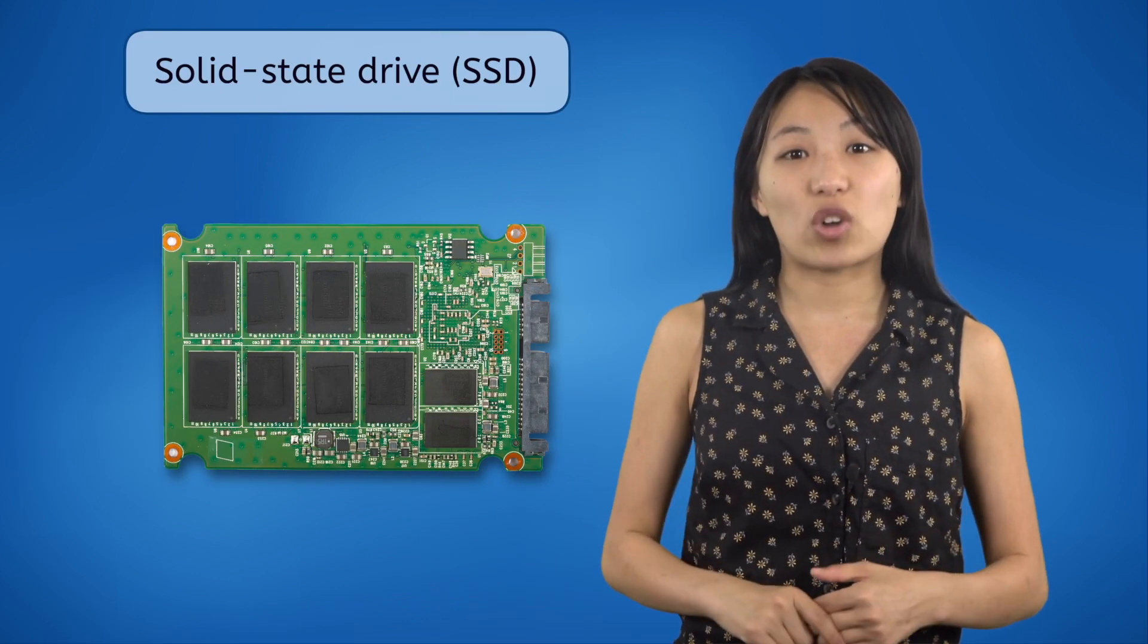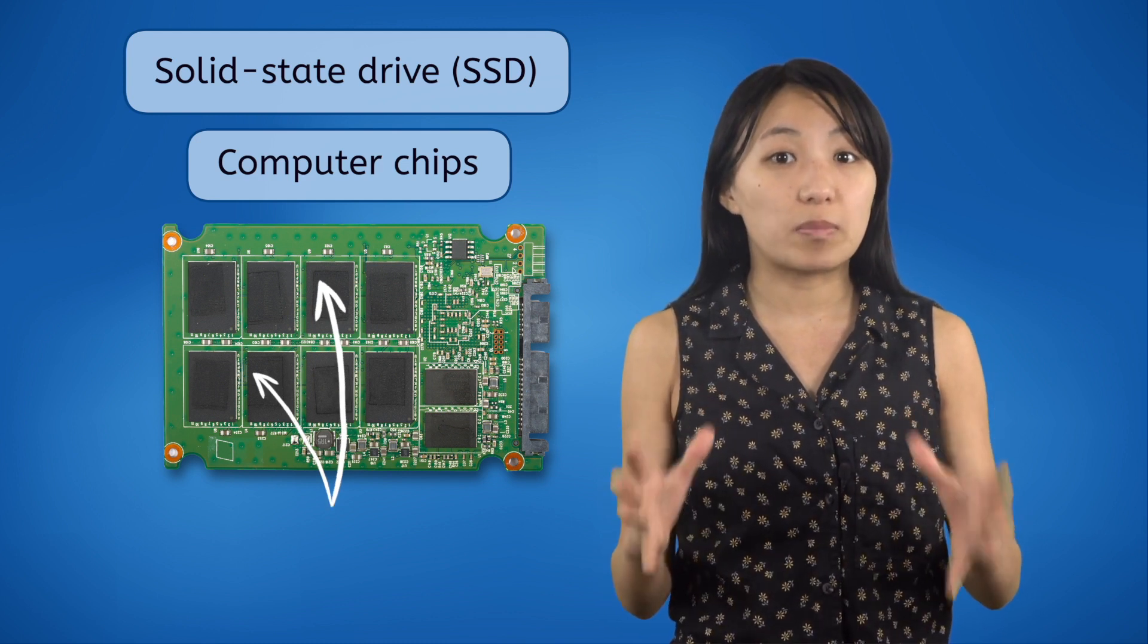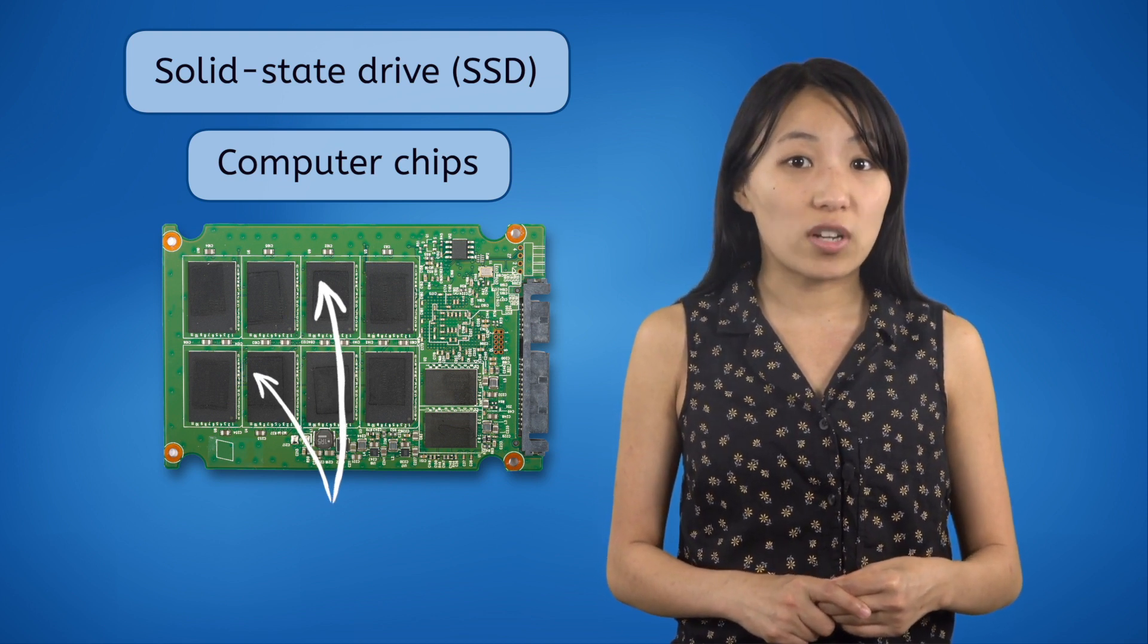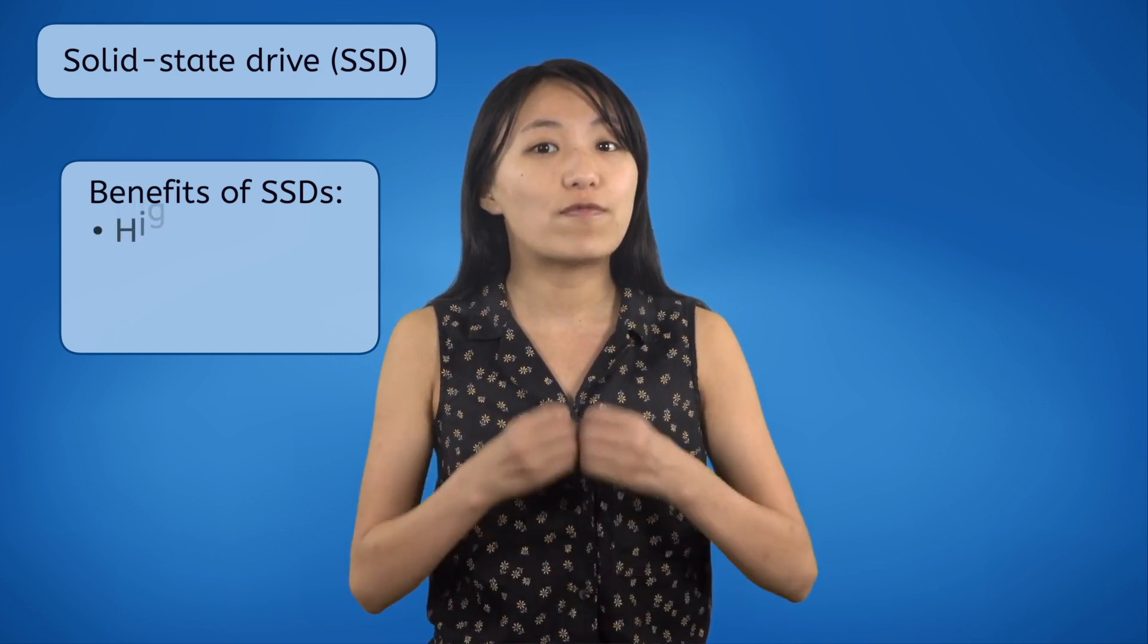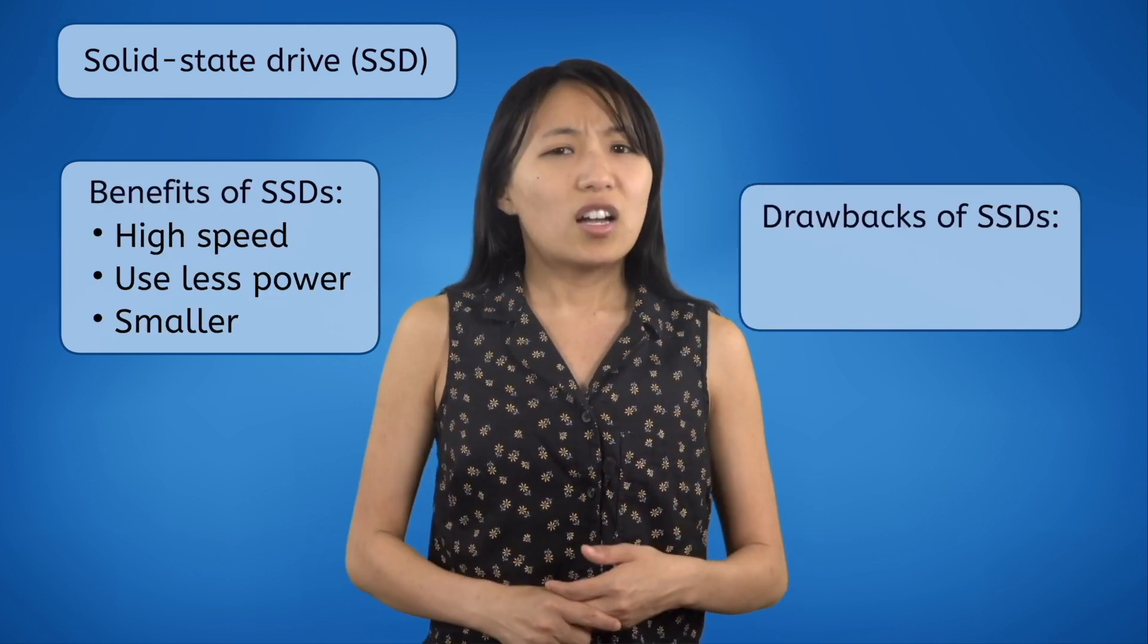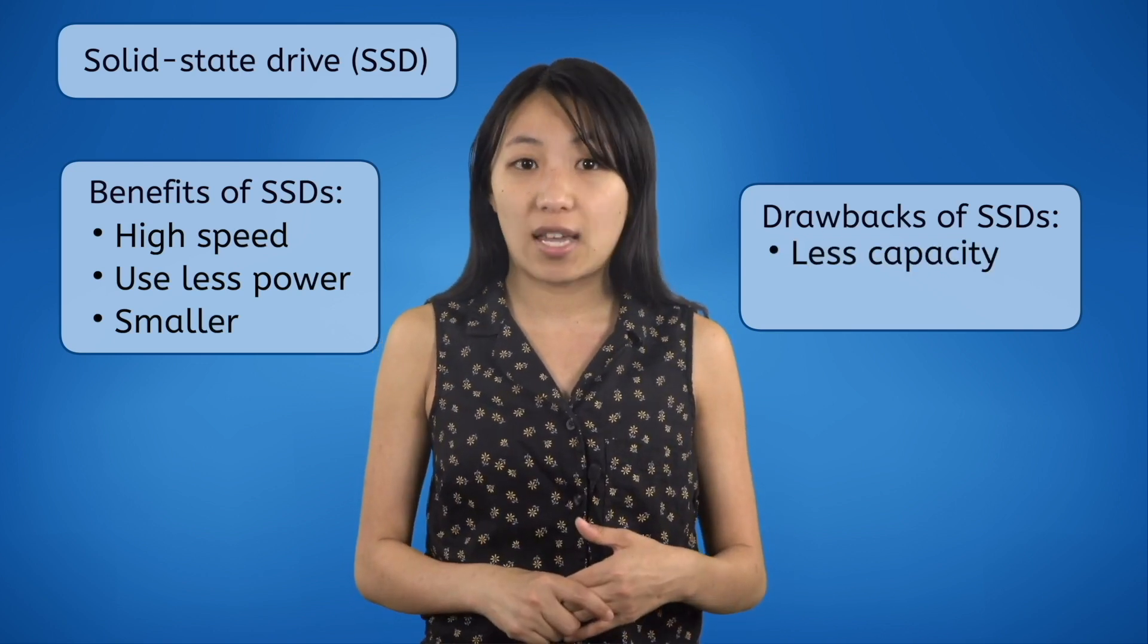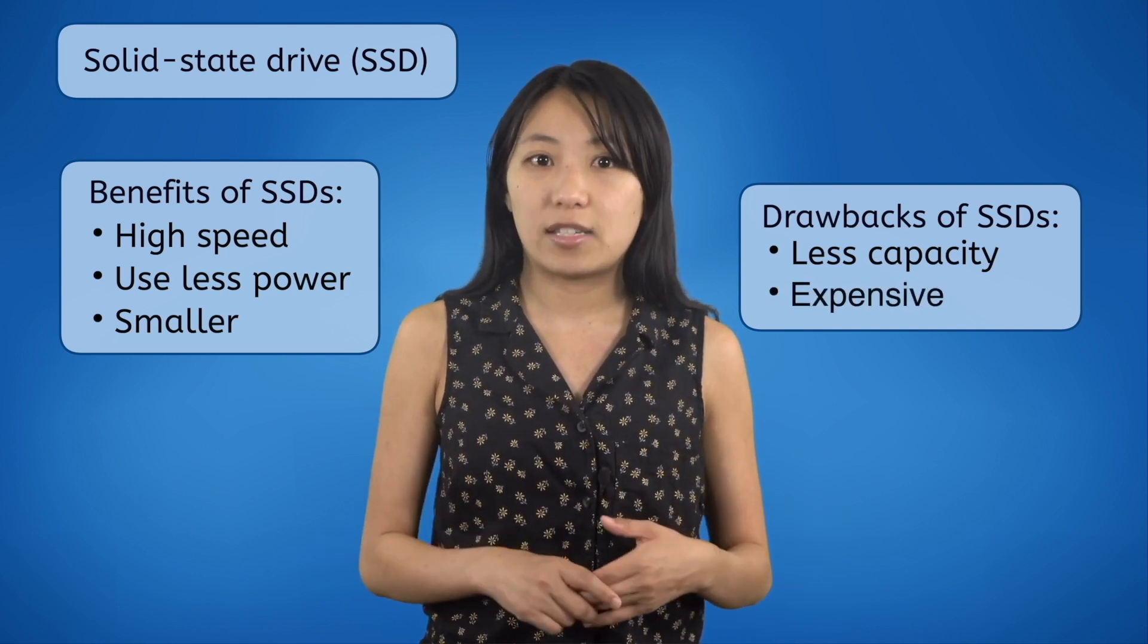Solid state drives, or SSDs, have no moving parts. They exist as one solid piece, hence the name solid state. Instead of using magnetism, SSDs store data electronically on computer chips. Without all the moving parts of HDDs, SSDs allow the computer to read and write data at faster speeds. They're much less power hungry, and they take up a lot less room. Unfortunately, solid state drives can't store as much data as hard disk drives can. Plus, since solid state drives are a more recent technology, they're also a lot more expensive.